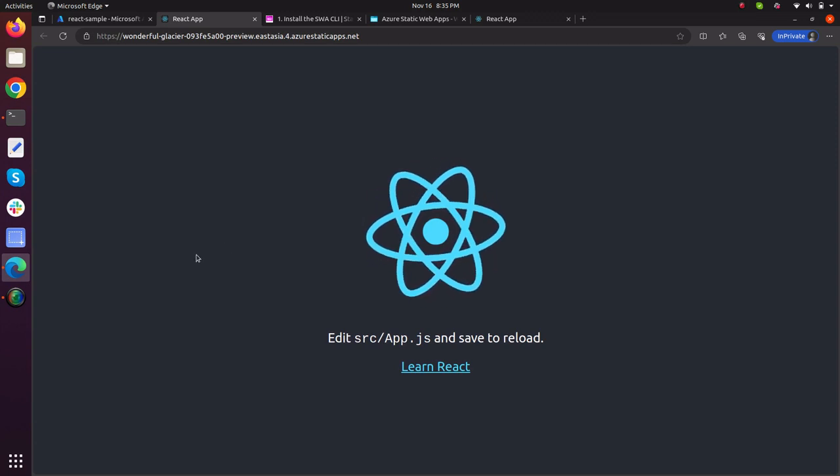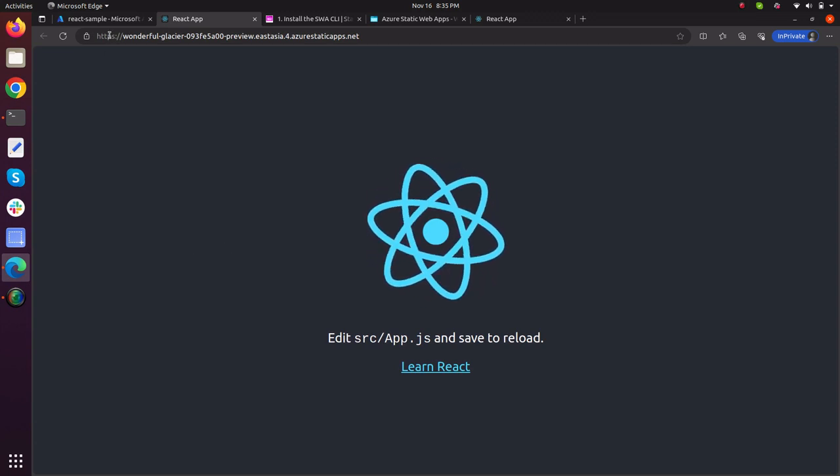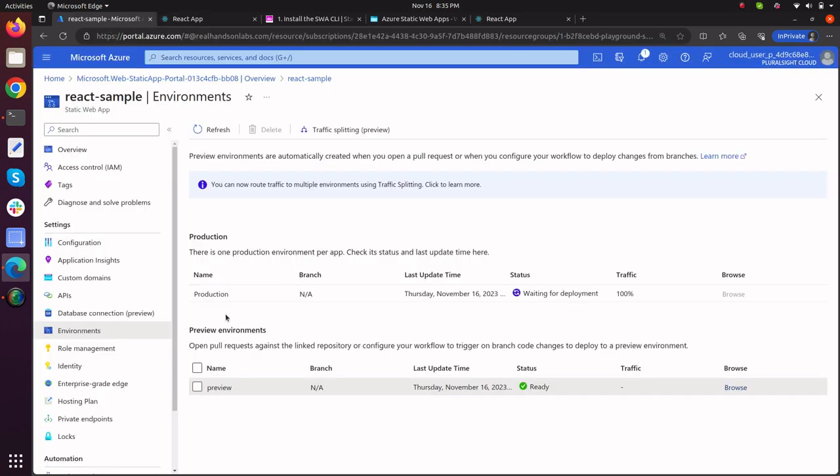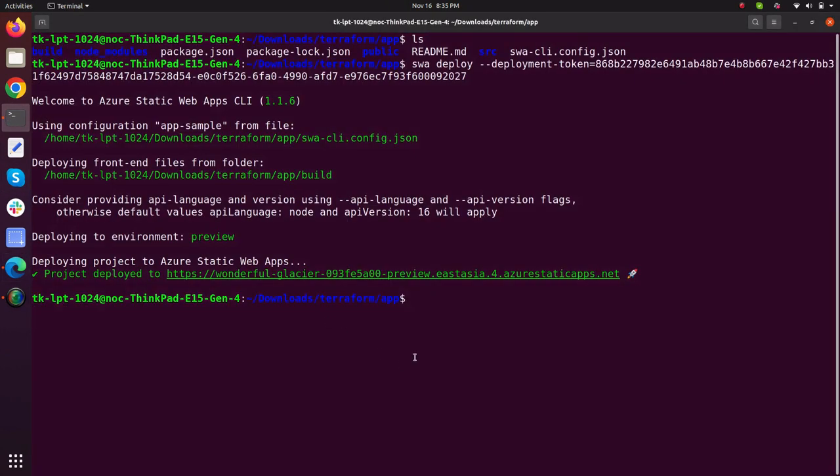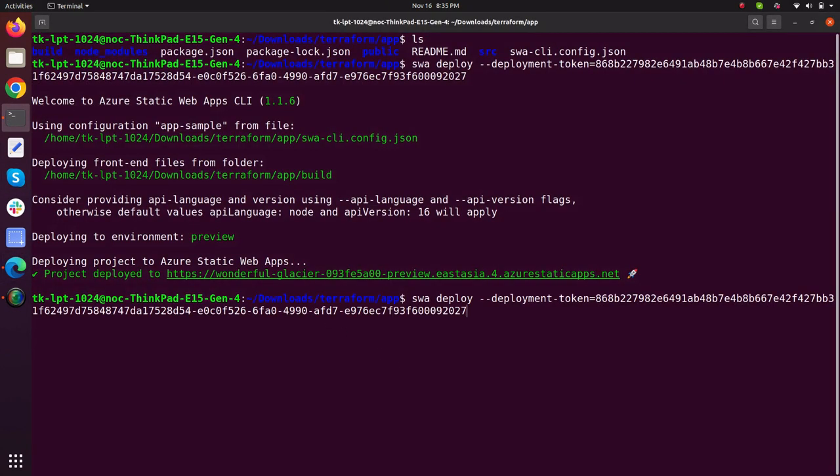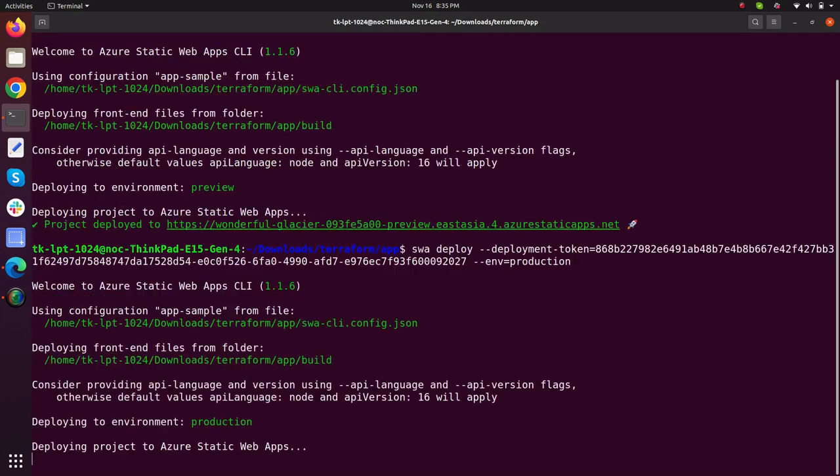Now how you will deploy your application to the production environment slot. Go back to your terminal. I have the same command, what I will just specify the environment and I will type this production. Press enter.